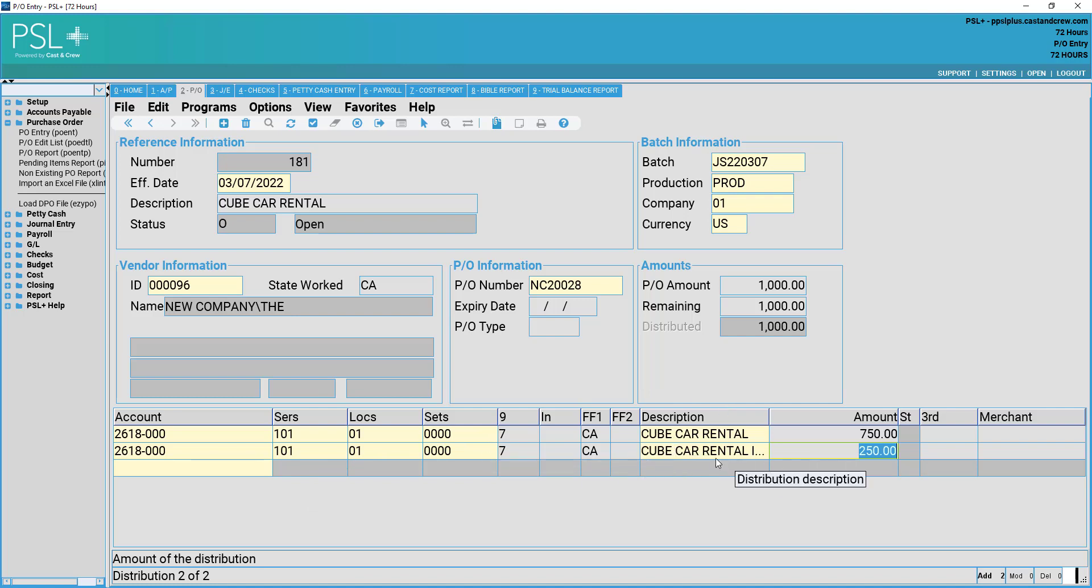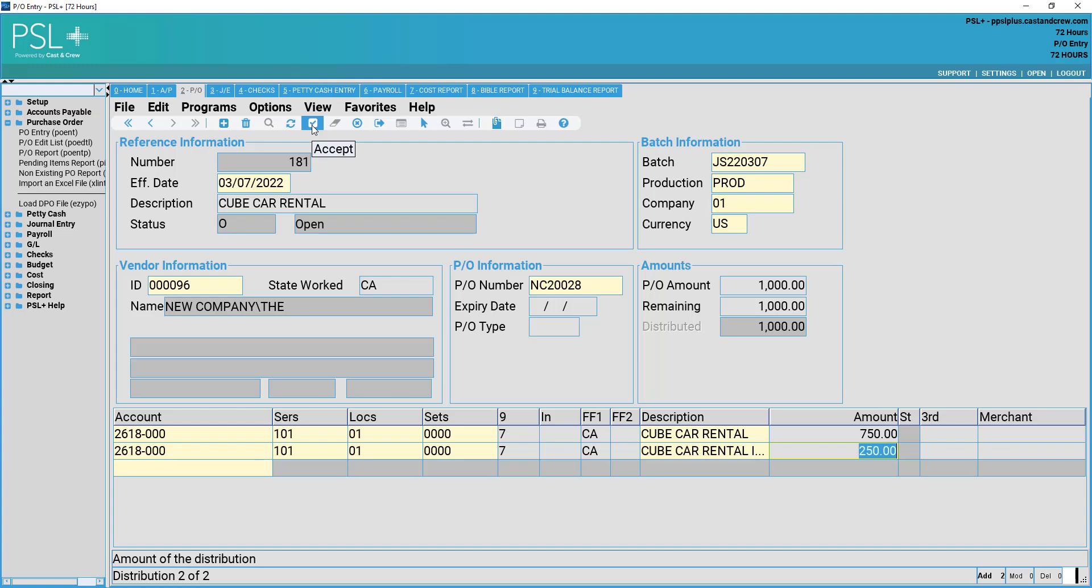Once everything is entered into your purchase order entry screen, simply navigate to the top of your screen and hit accept.